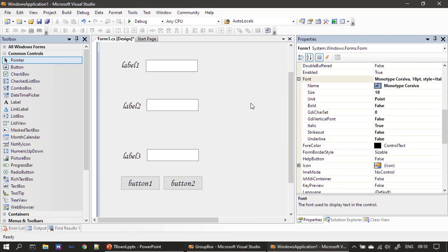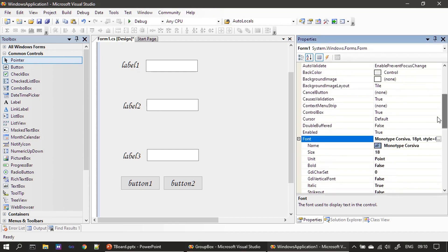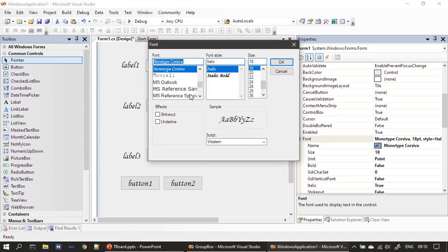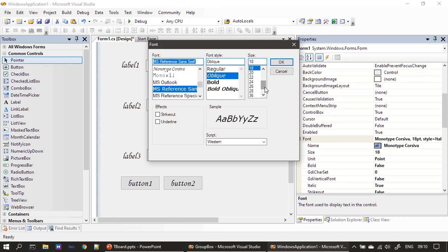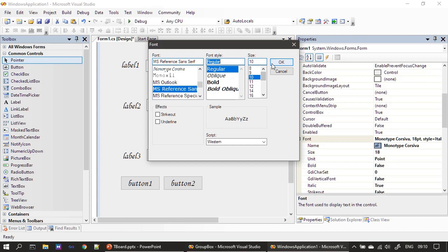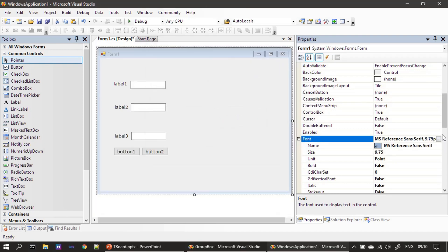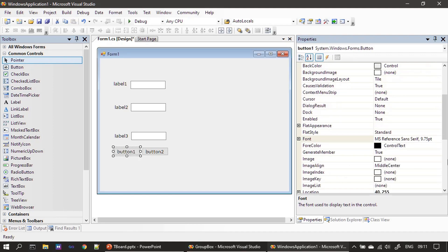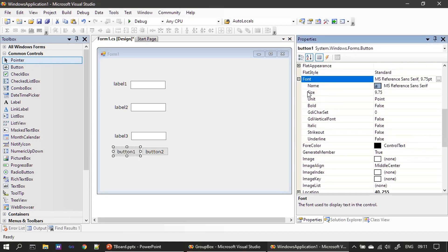Now I am changing it to regular and you can see the font got changed for all the controls. For example, if I click the button, this is MS Reference Sans Serif with 9.75 point, and the same setting is inherited to this button control. Not only for this button control, all the children will inherit the same property.